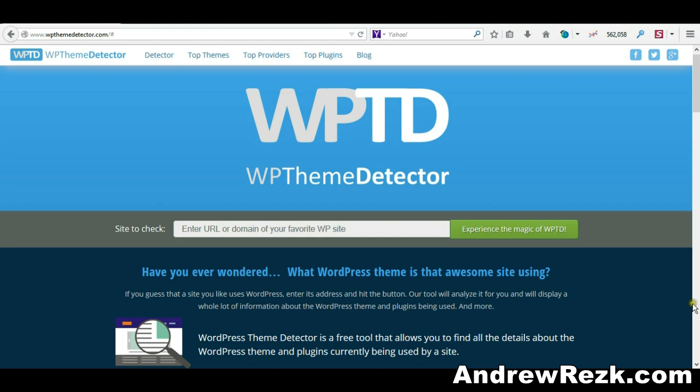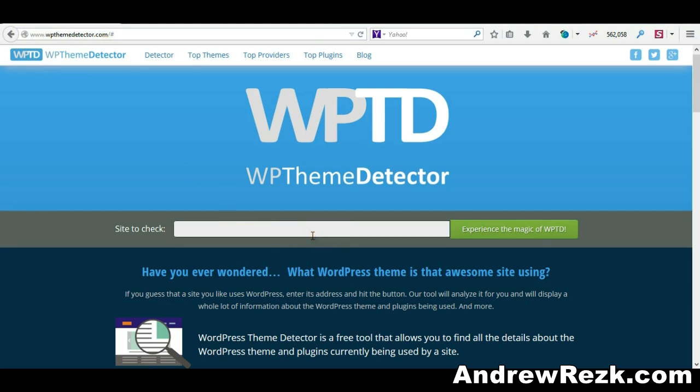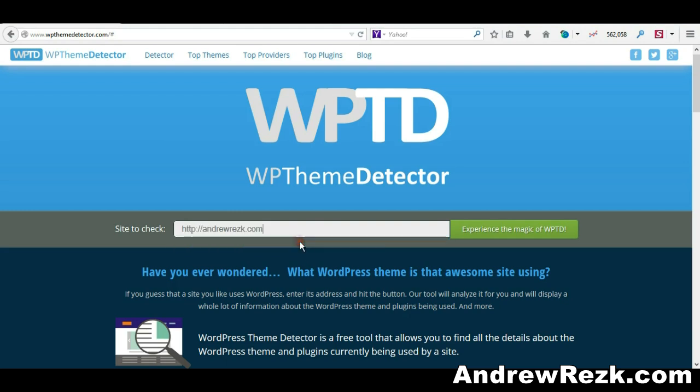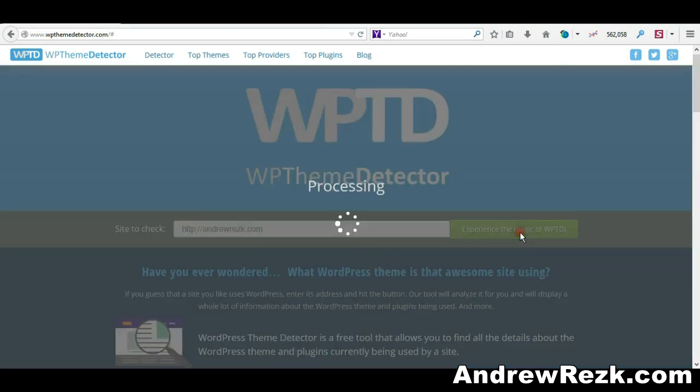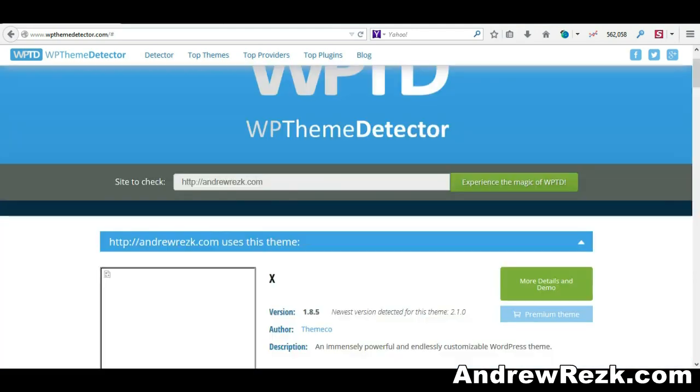The first website I'd like to show you is called WP Theme Detector. You can go to wpthemedetector.com and test any website. To begin the test, I'll simply enter my website here and click this button.